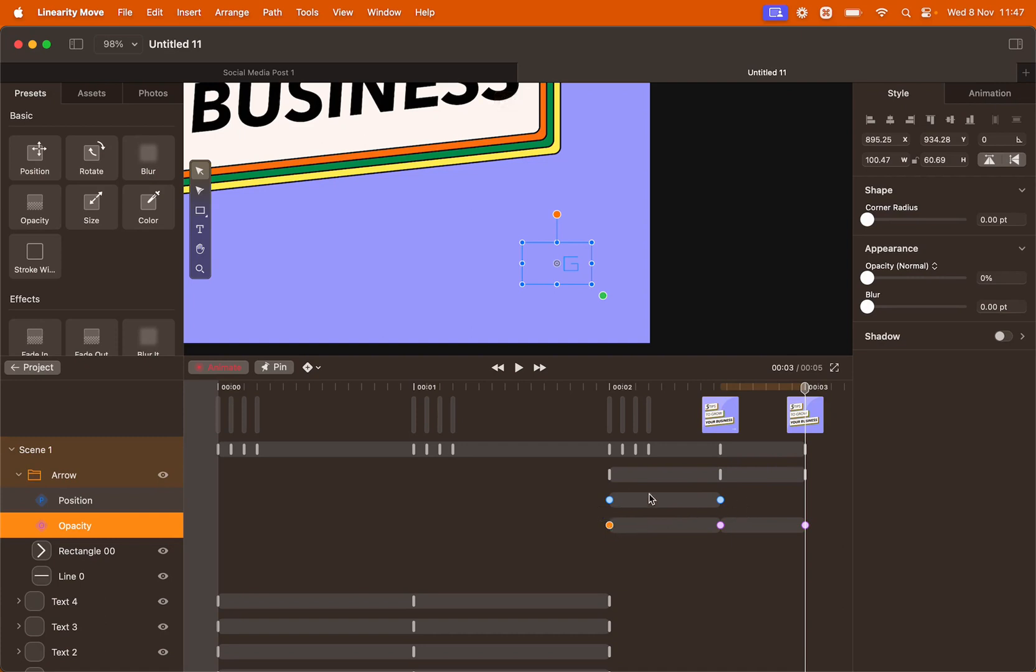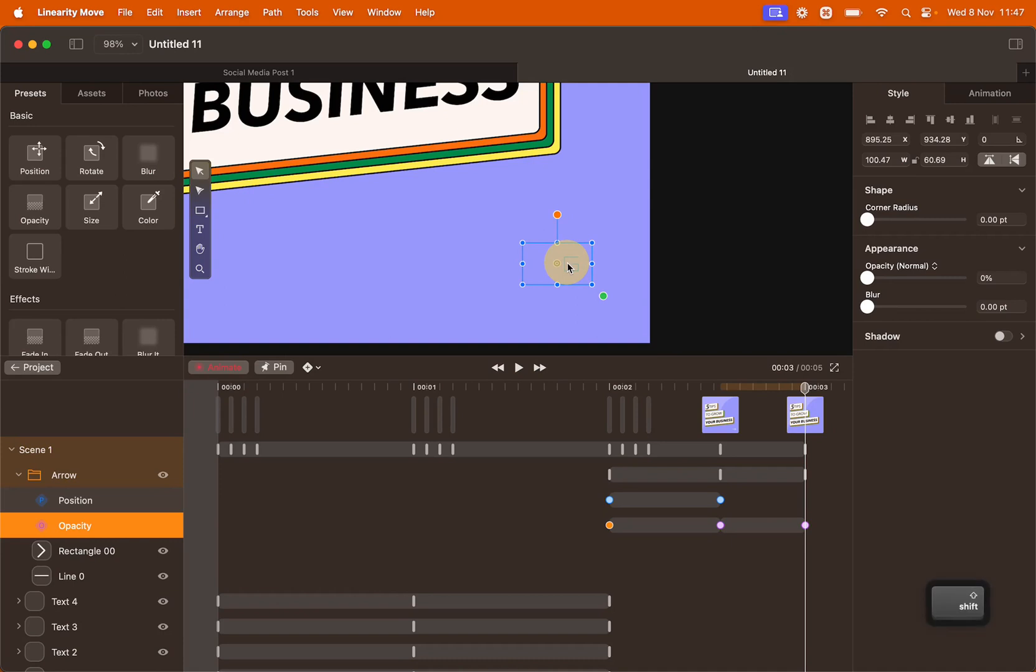And then as for the position, just go directly on the artboard. Click the element and drag it to the right. Hold shift to make sure it's moving on a straight line.